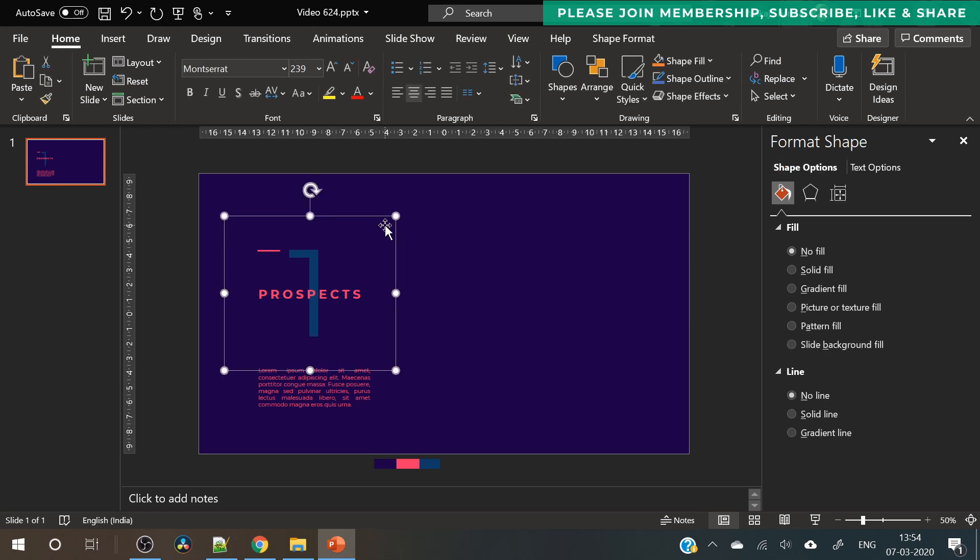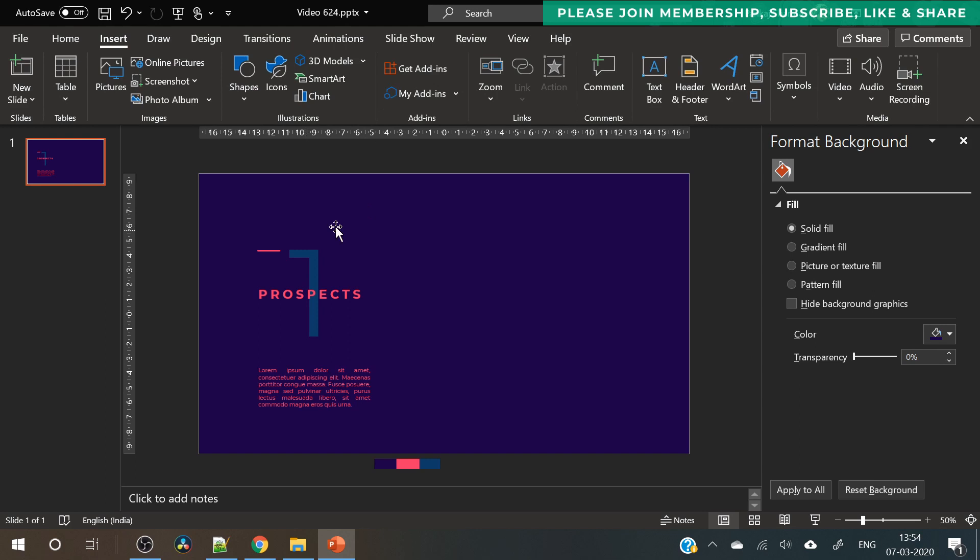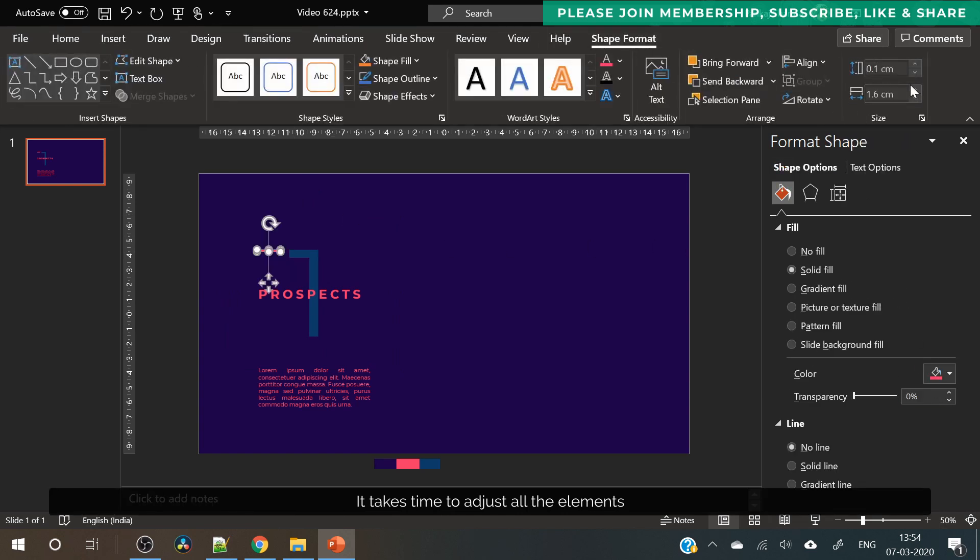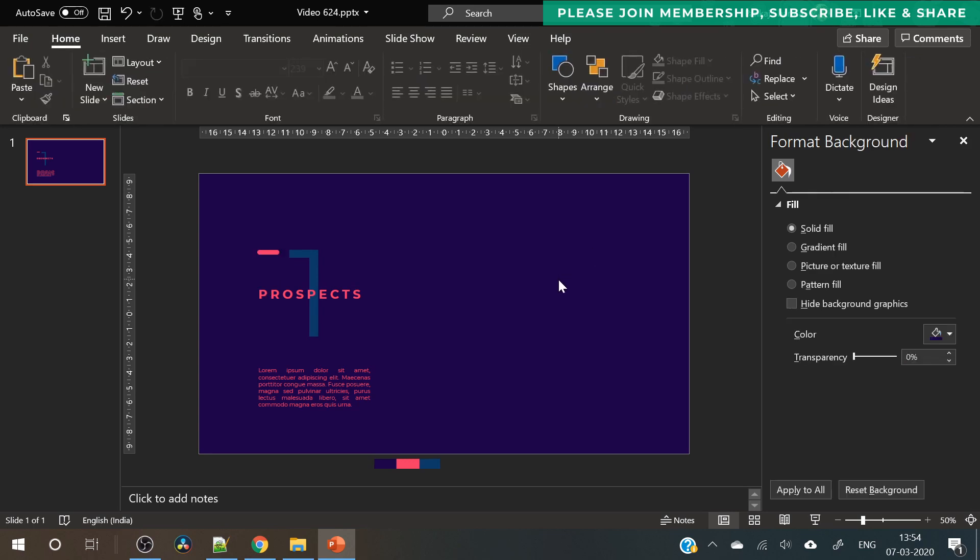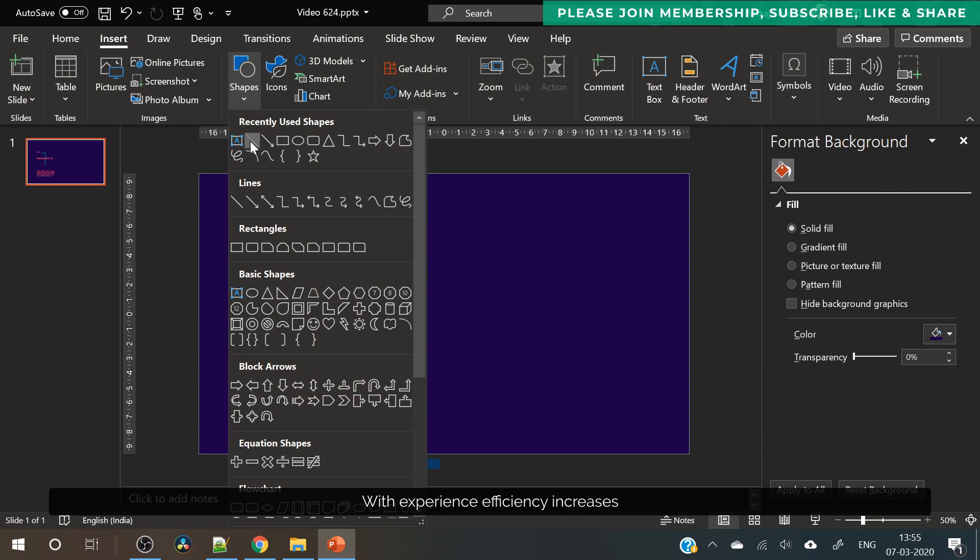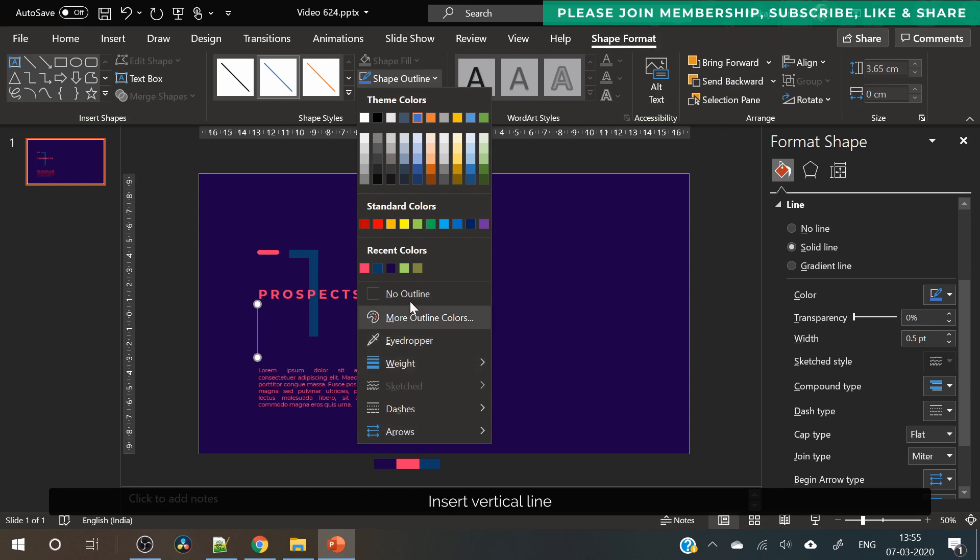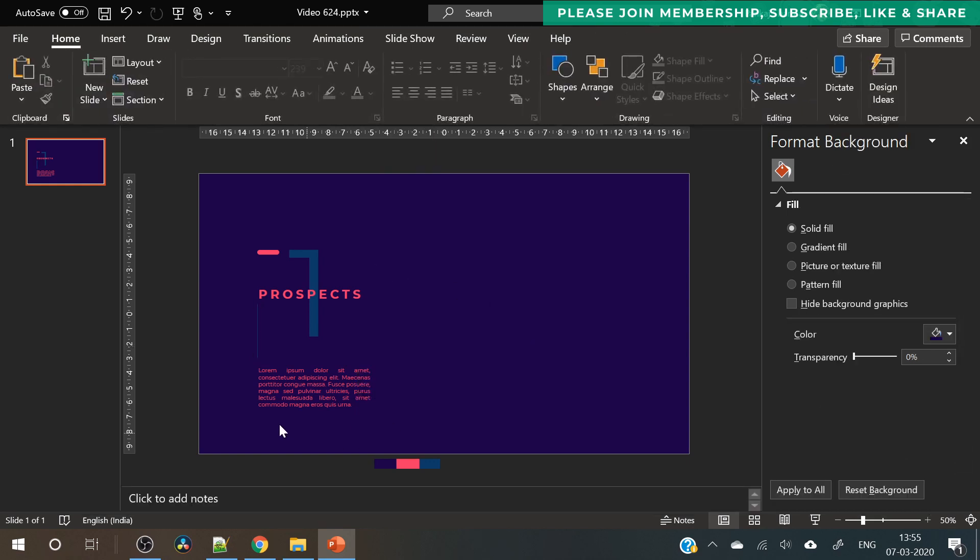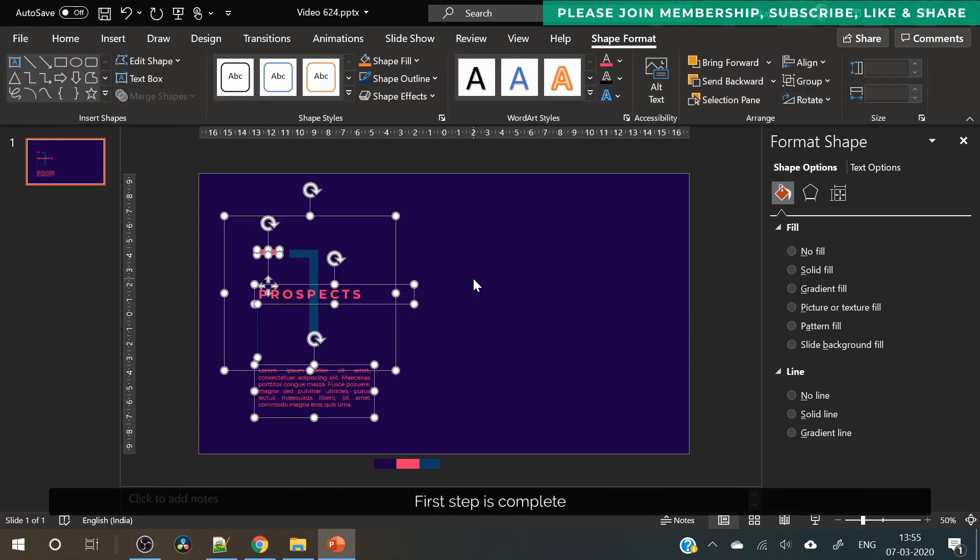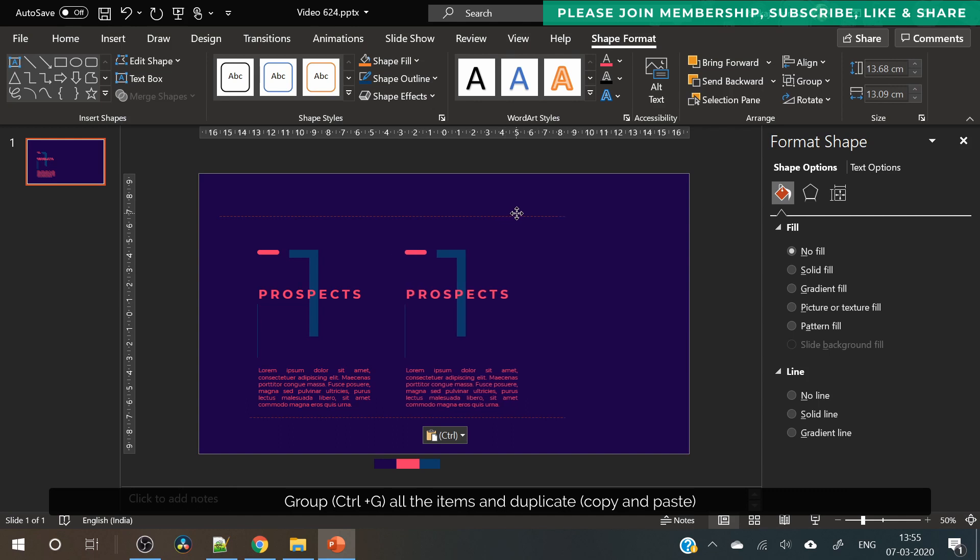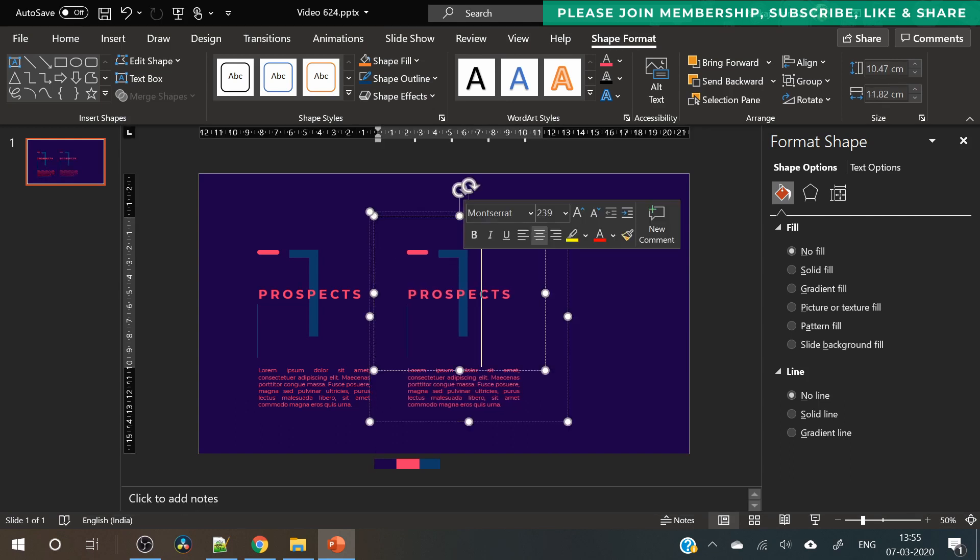I have increased the size of the number. Now you can select this rounded rectangle shape. I have slightly increased its height so that it is visible. It was very thin but now it's looking much better. Insert a line, place it horizontally and fill the line color from the color palette. Select all these items, press Ctrl plus G to group them, duplicate and here is your second step. Now you just need to change the number, title and description.